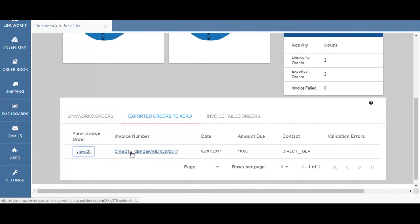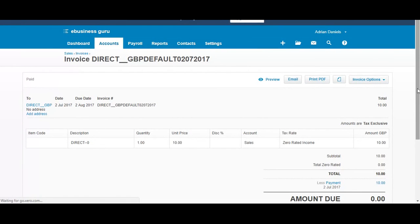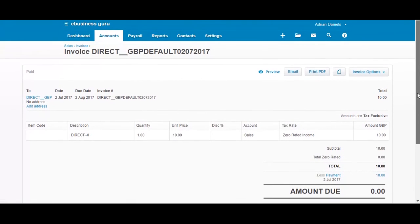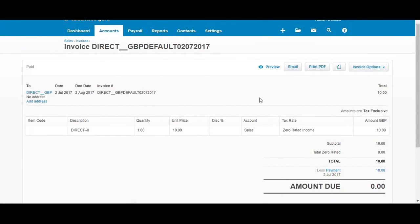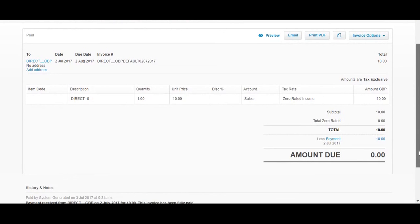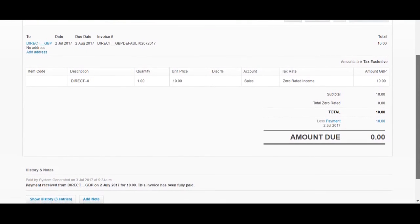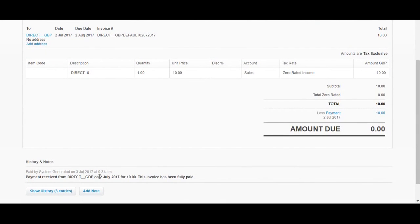If I click on this invoice number I will be able to see the invoice that's been generated in Xero, including the due date, the invoice number, the date, the amount due, and further information including history and notes. I can see that the payment has been received from direct GBP on 2nd July 2017 for £10 and this invoice has been fully paid.